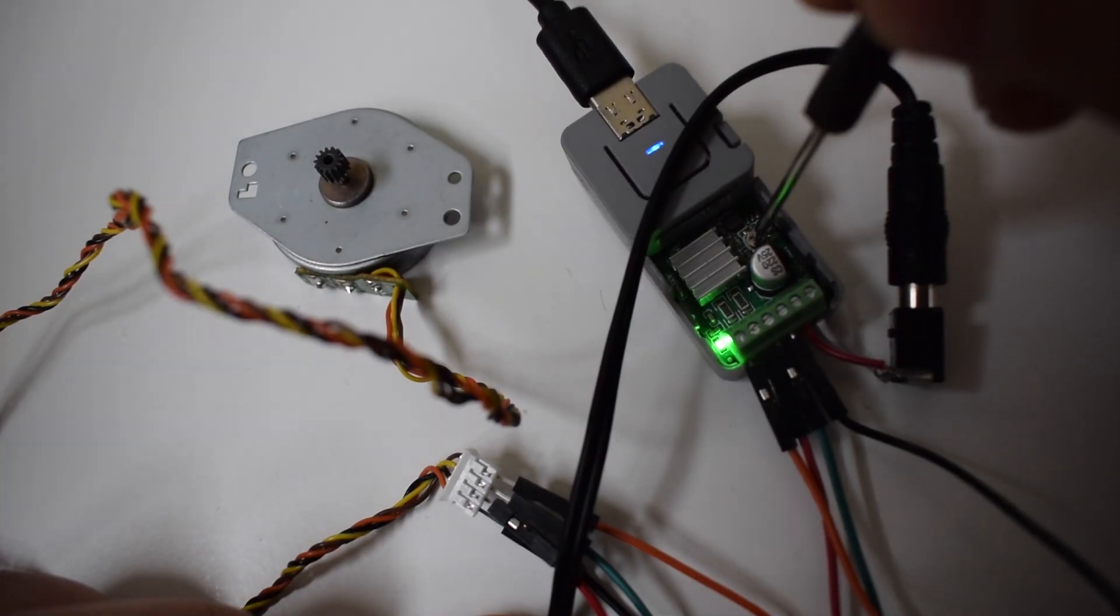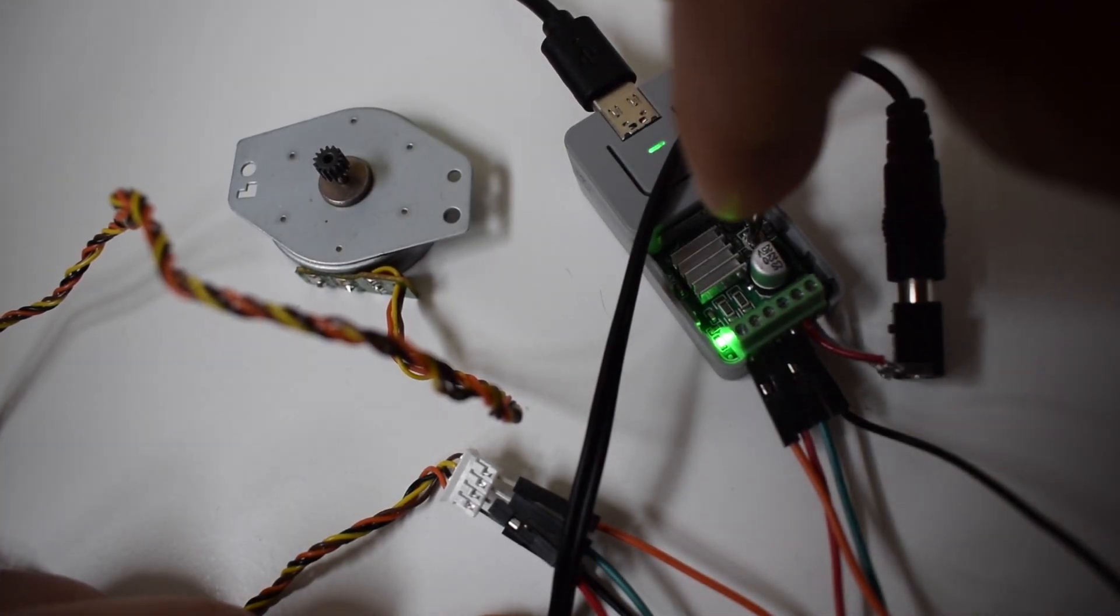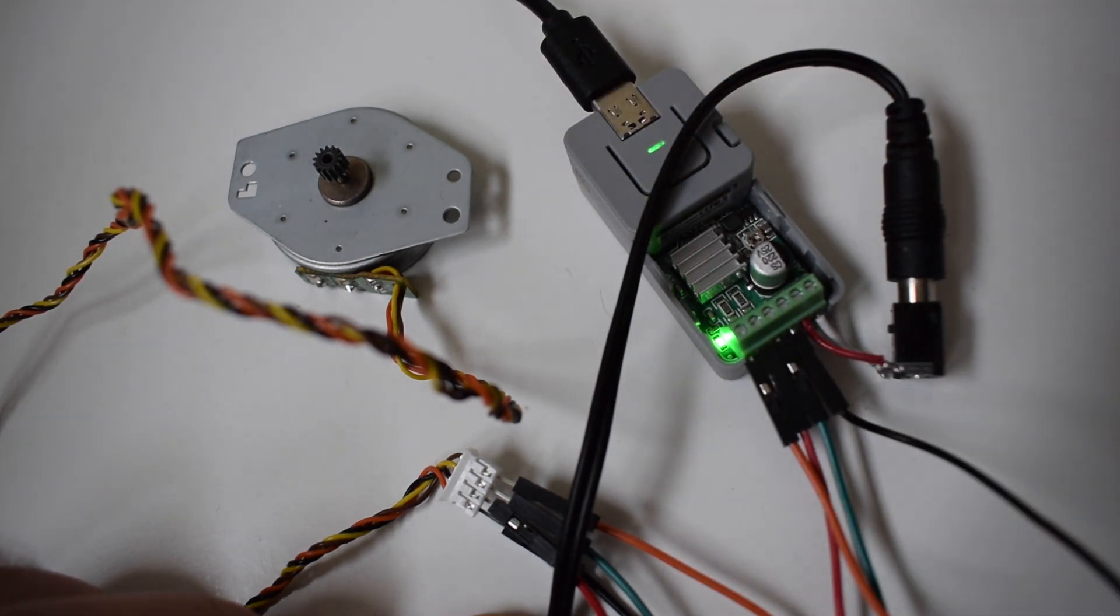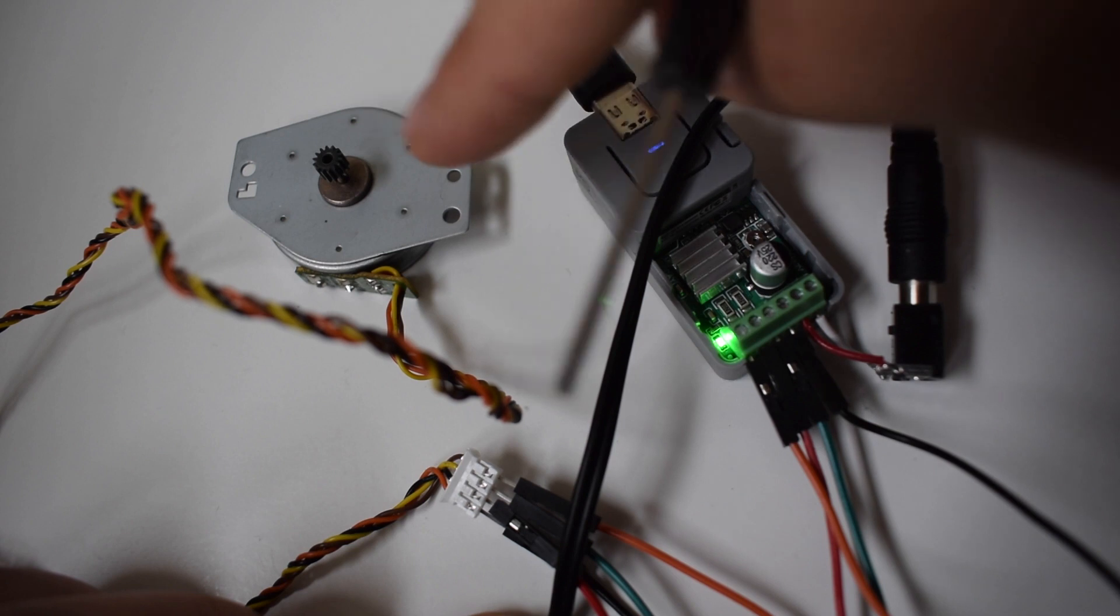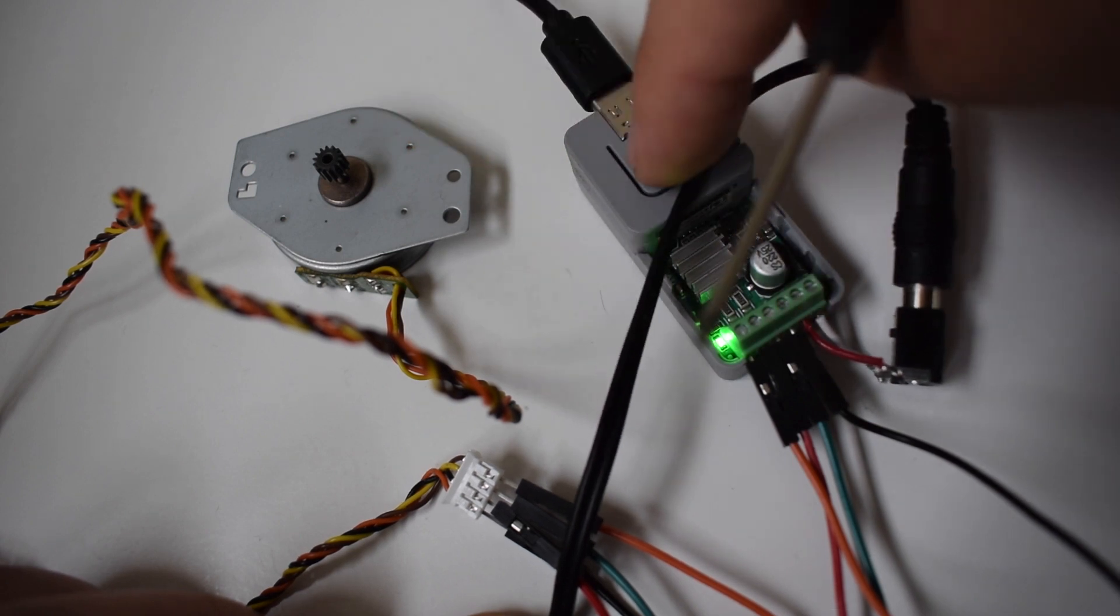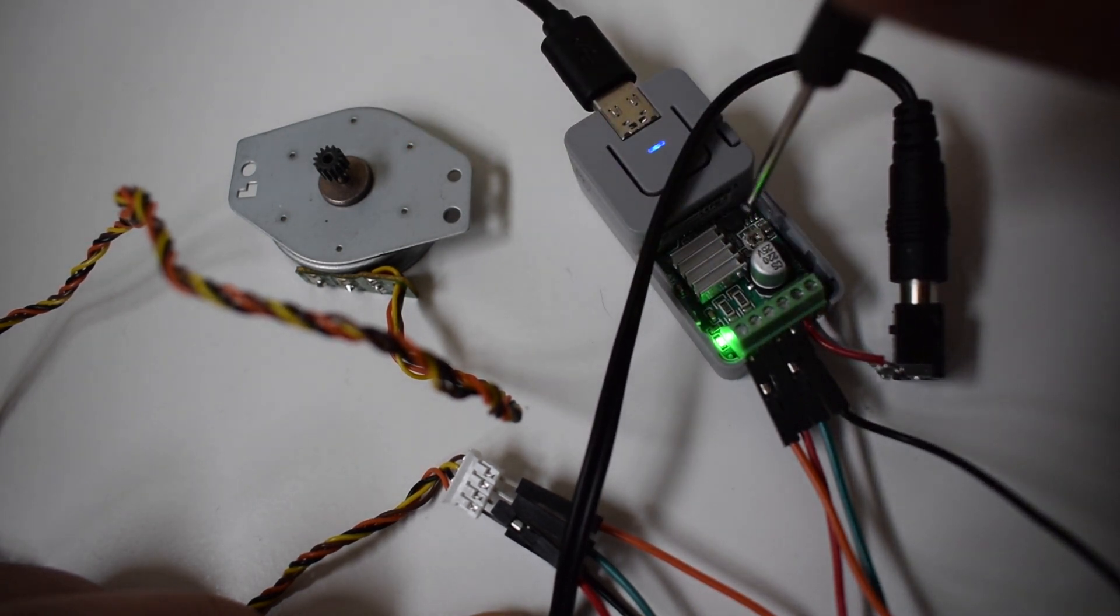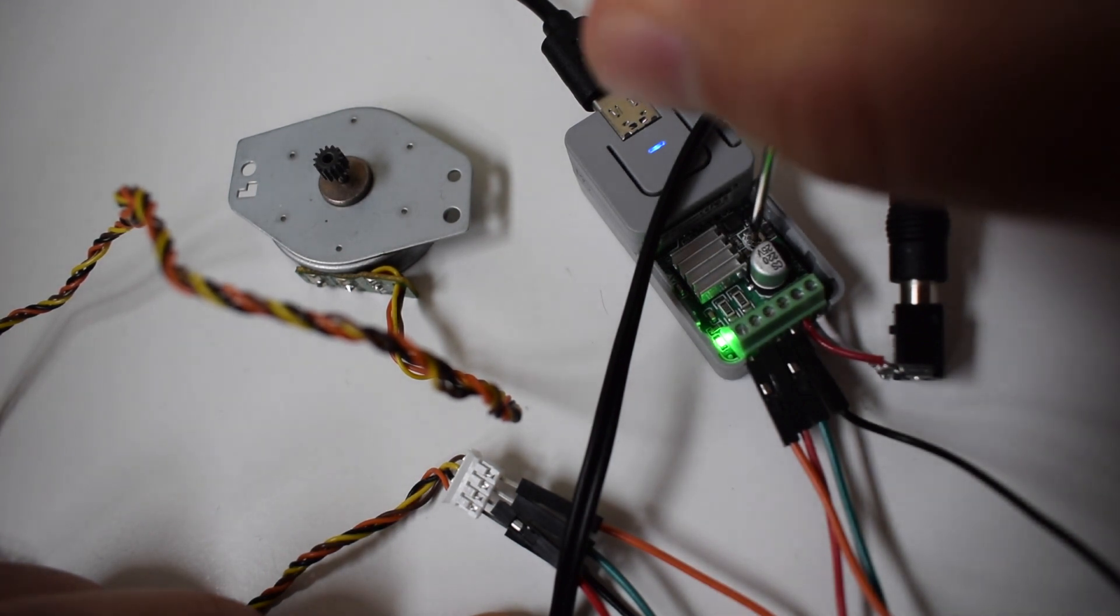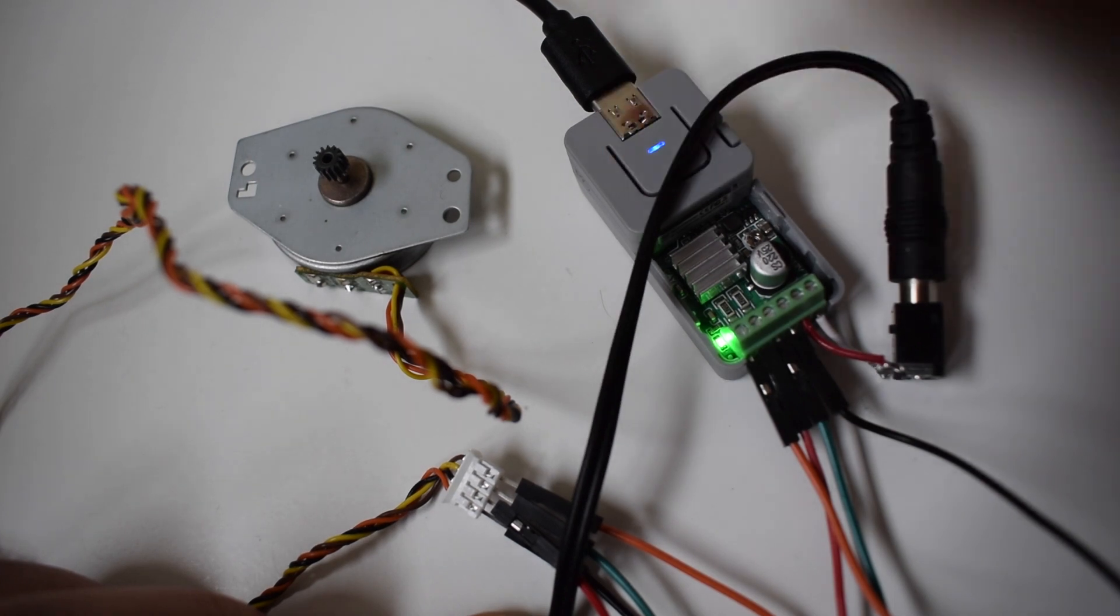You may have noticed that there's a trim pot on the device. If we take our screwdriver and slowly rotate this we'll see a change in speed. This trim pot controls the current. If we turn it all the way to the left the step motor will stop as there is no current flowing through. All the way to the right will give us 1.2 amps of current.